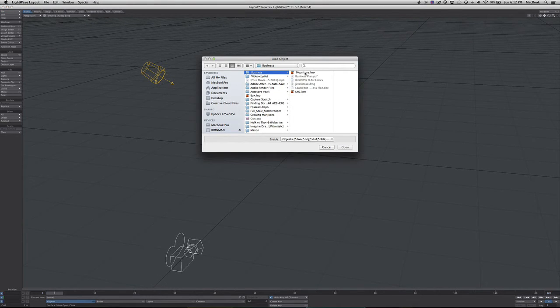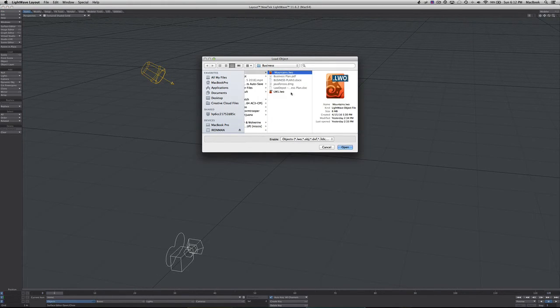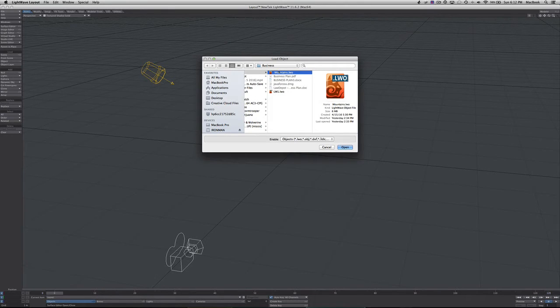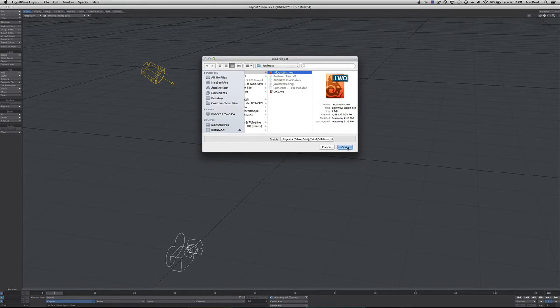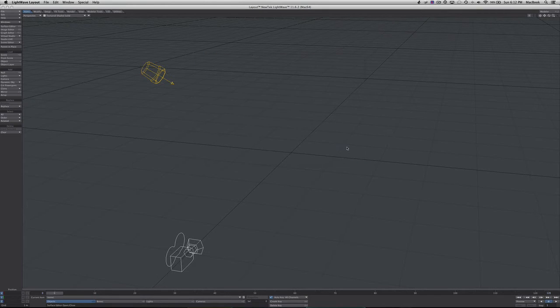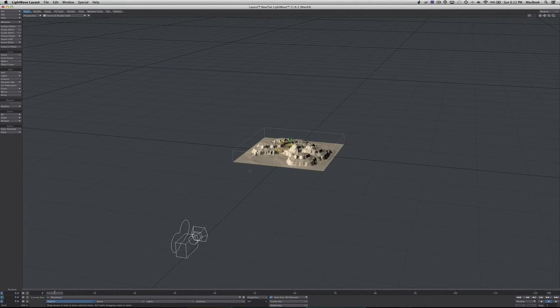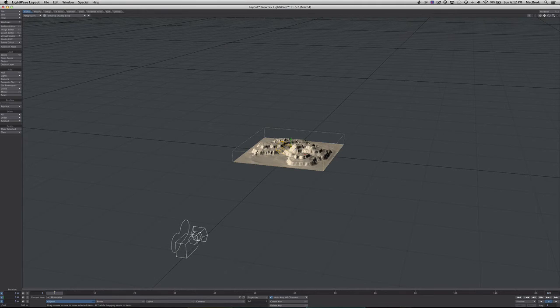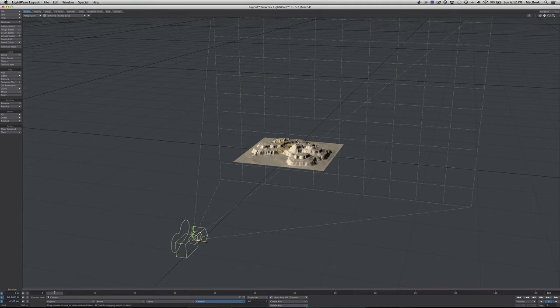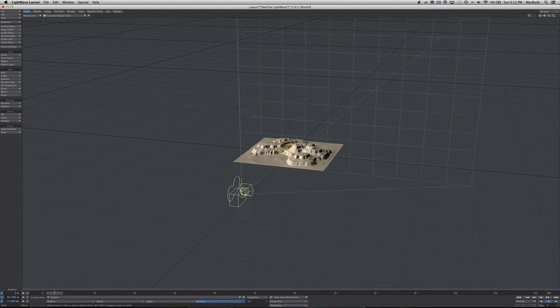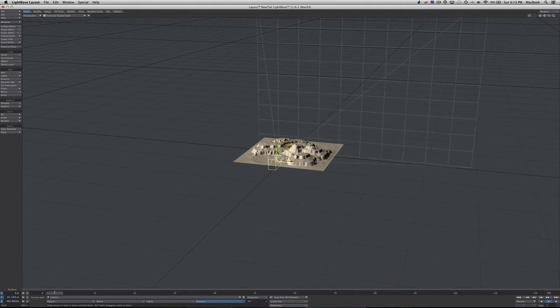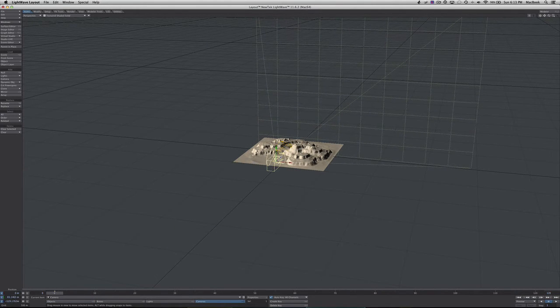I'm going to load these mountains that I worked on in Vue, a really cool program where you can make landscapes. Let's get the camera close so we can get a good depth of field.